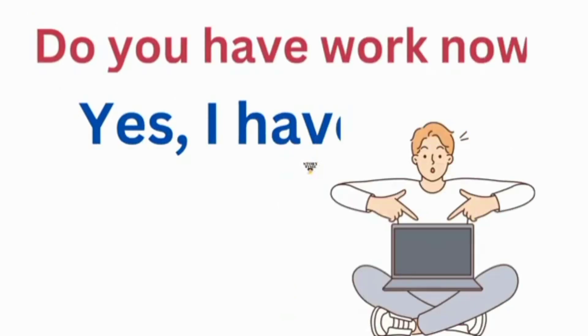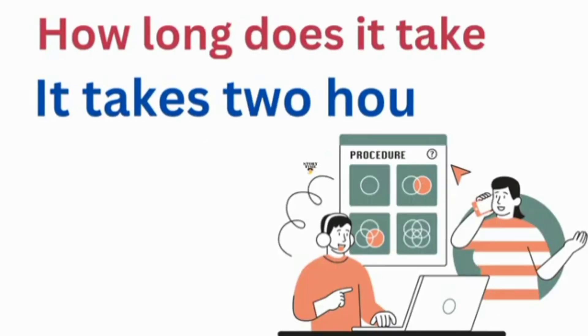Do you have work now? Yes, I have. How long does it take? It takes two hours.